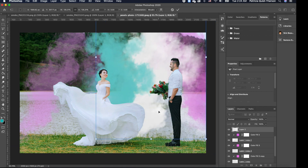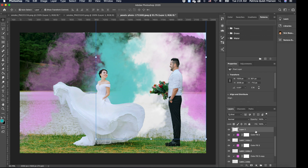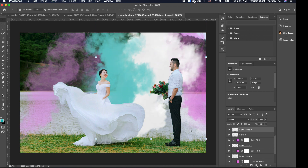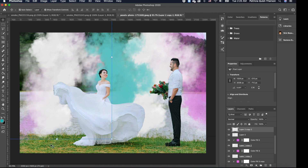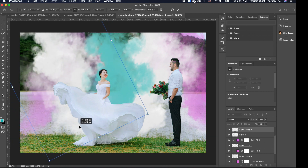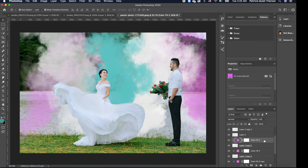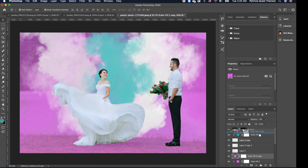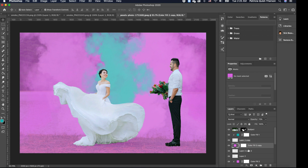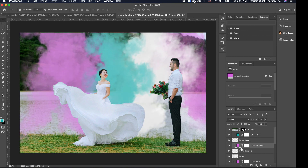I'm going to duplicate the white smoke layer with Command J, take it to the other side, and rotate it for a nice effect. I'll reduce the opacity so it's not too much. Then I'll duplicate the solid color adjustment layer, move it above that smoke layer, and clip it using Alt. Now we have a very fun, cool smoke effect.